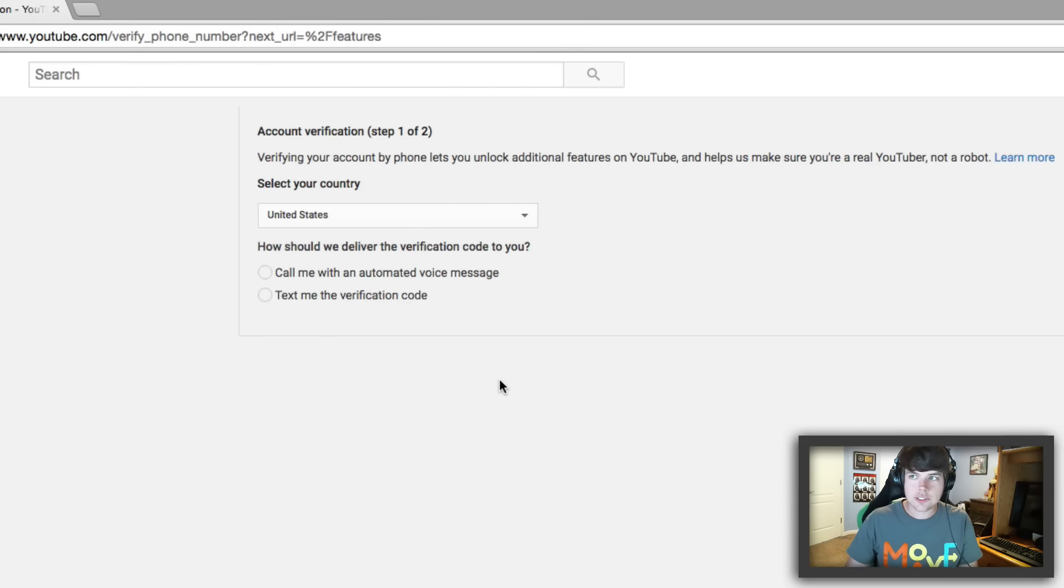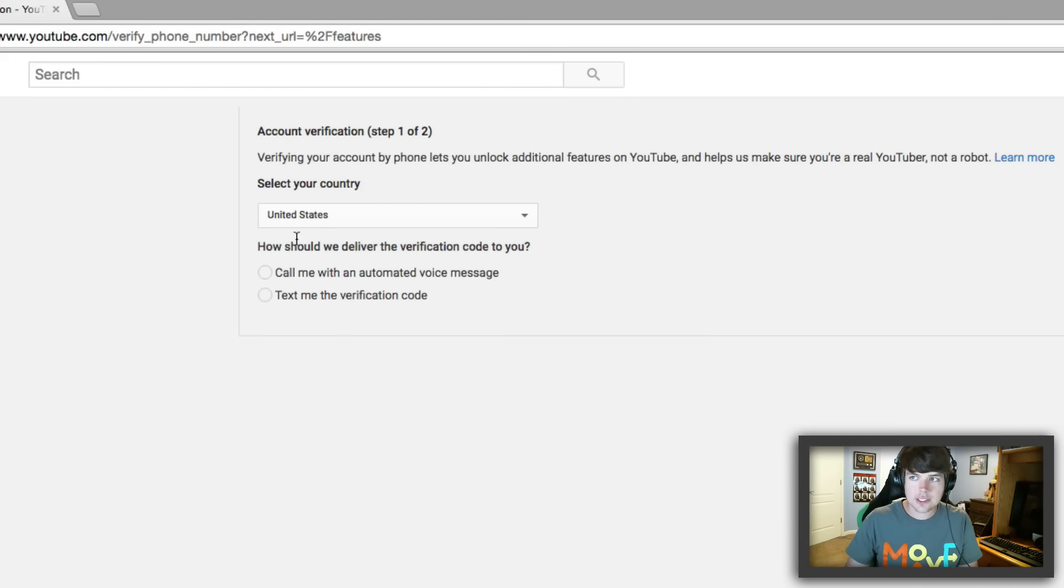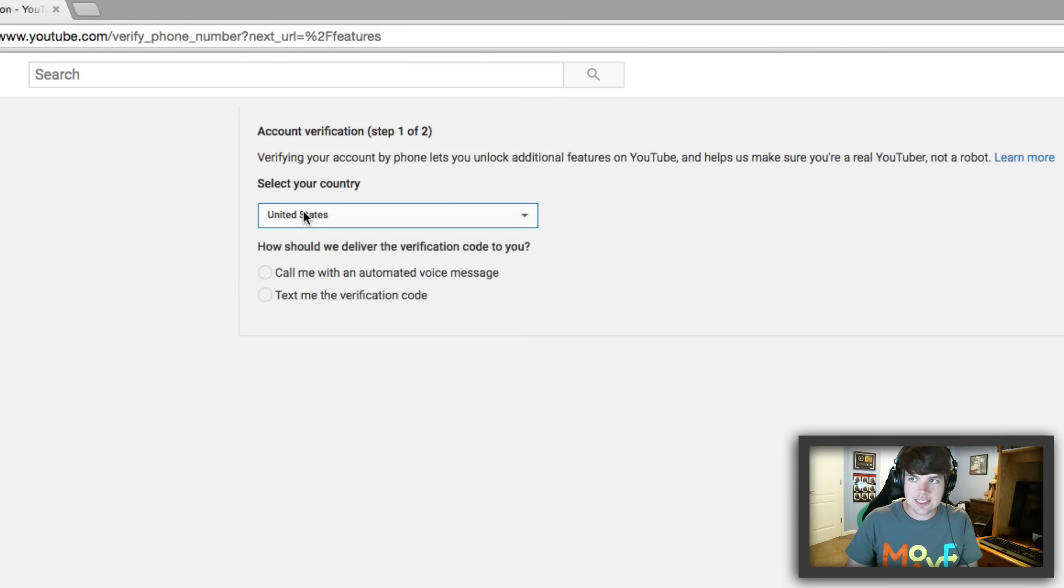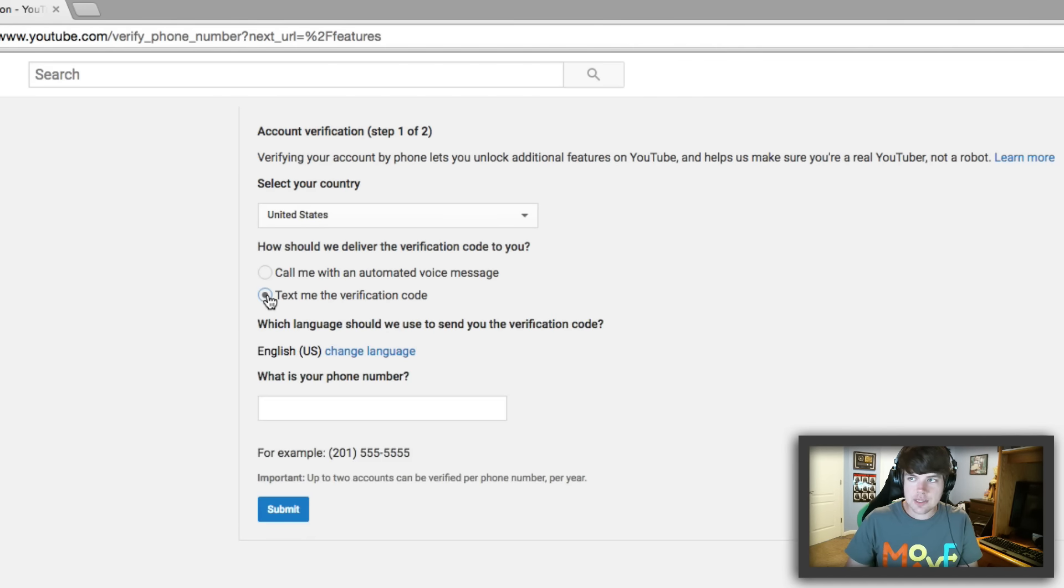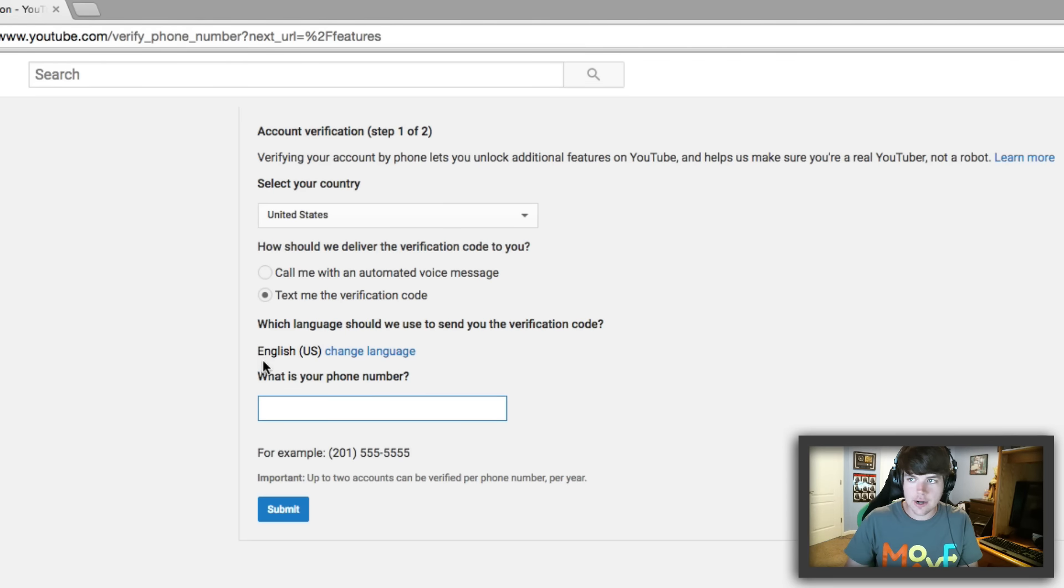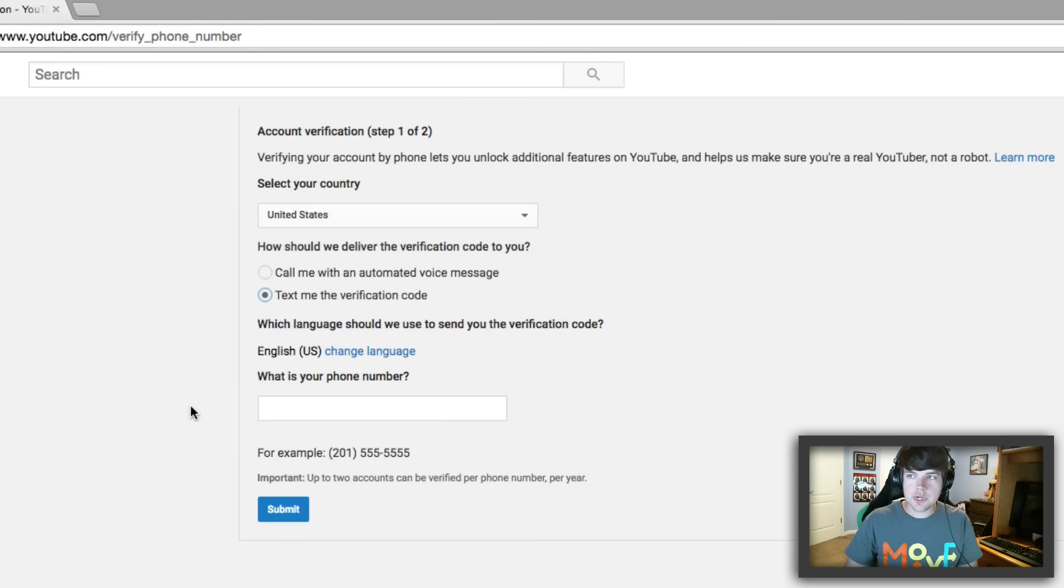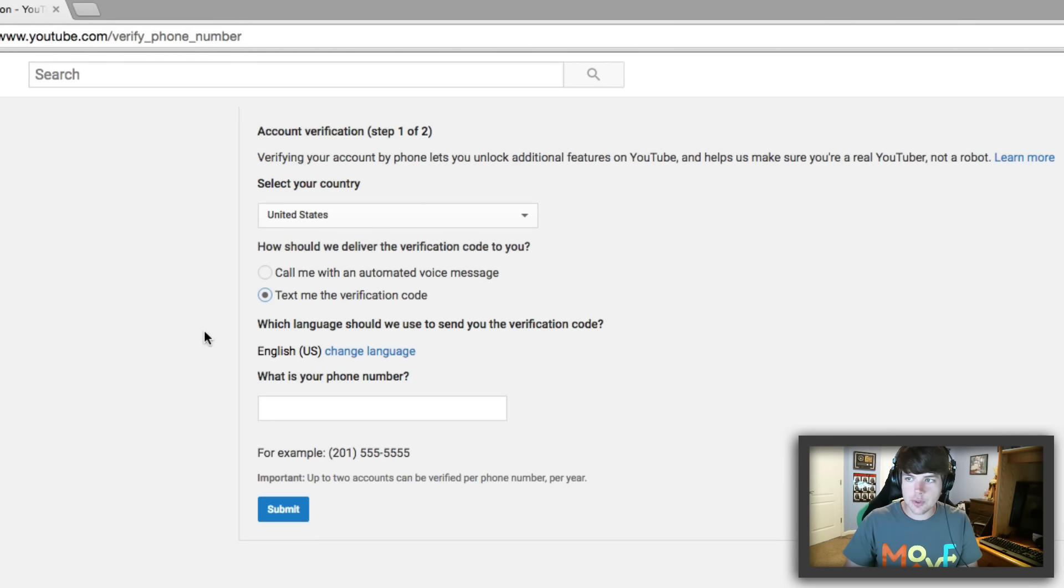It's then going to ask you a couple of questions. First is going to be what country are you located in? So for me, it's the United States. And then it'll ask you, how do you want us to deliver the verification code? For me, I'm going to say, text me the verification code. And then you'll type in your phone number here. And then once you've entered in your phone number and you receive the text, you'll just enter in the verification code and then hit submit.